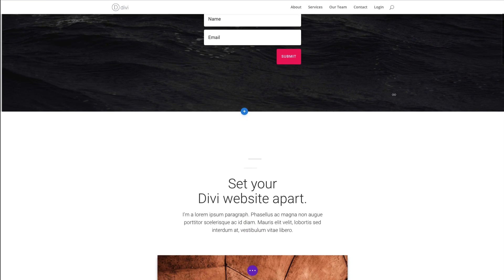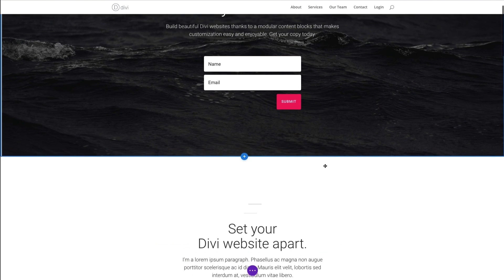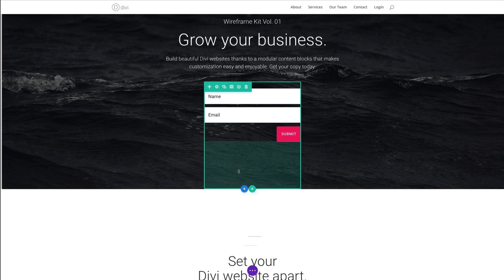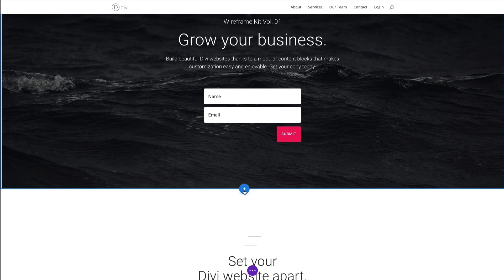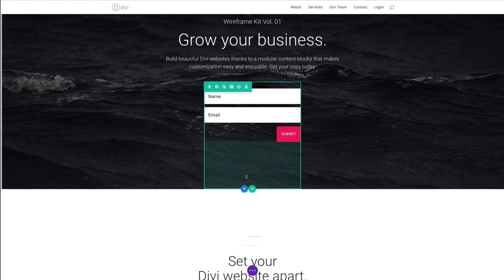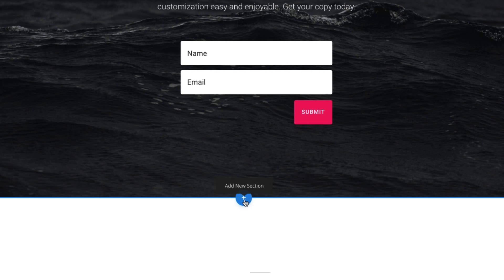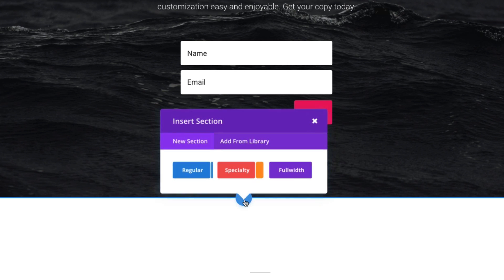Let's see what it's like to add a new section. In fact, you have three different types of sections that you can add. To add a new section, you would simply hover over this plus circle blue icon down here. You can see the tool tip that pops up that says add new section. Click on that, and you can see that I have the option of adding a new section that is a regular section, a specialty, and a full width section.